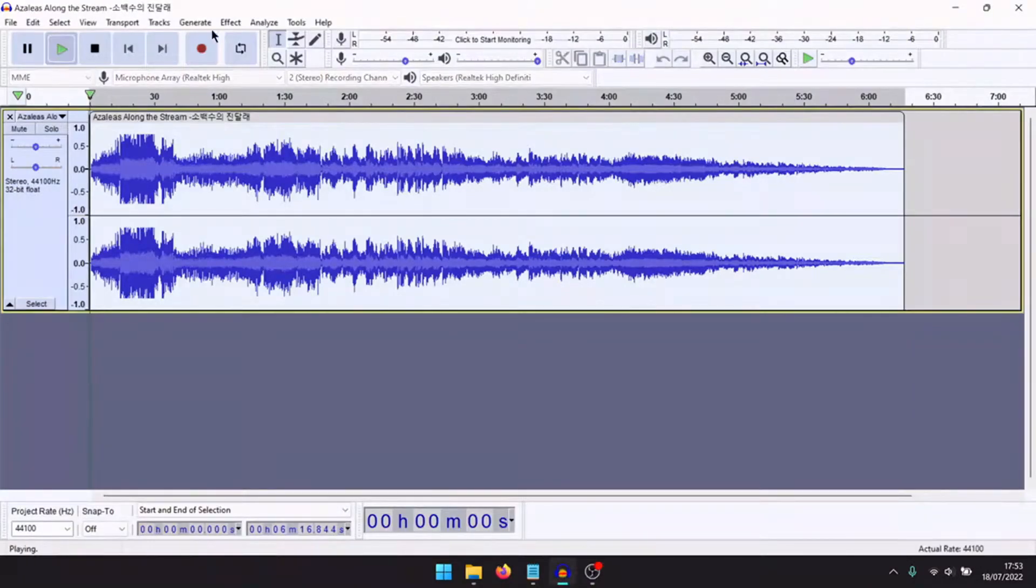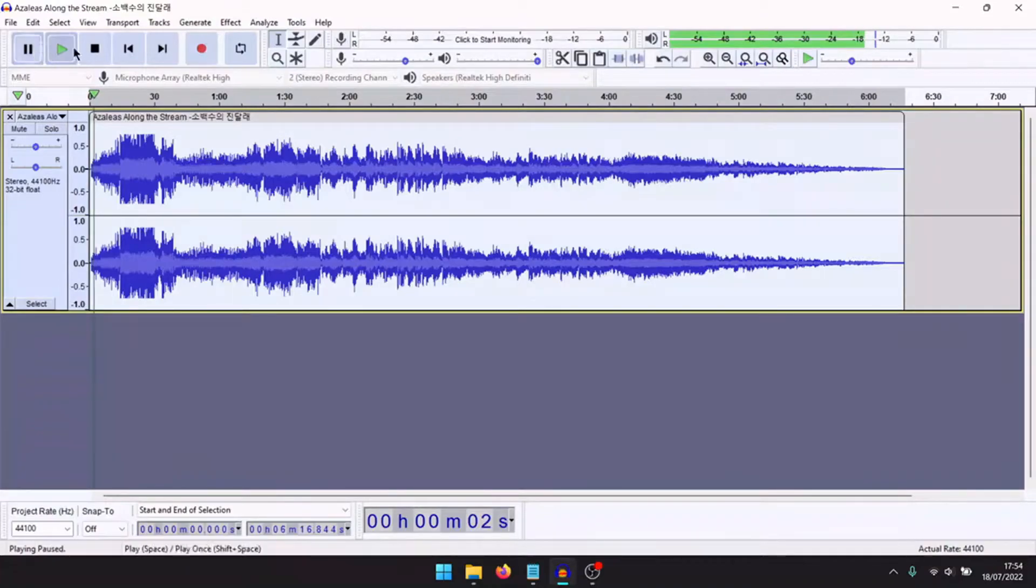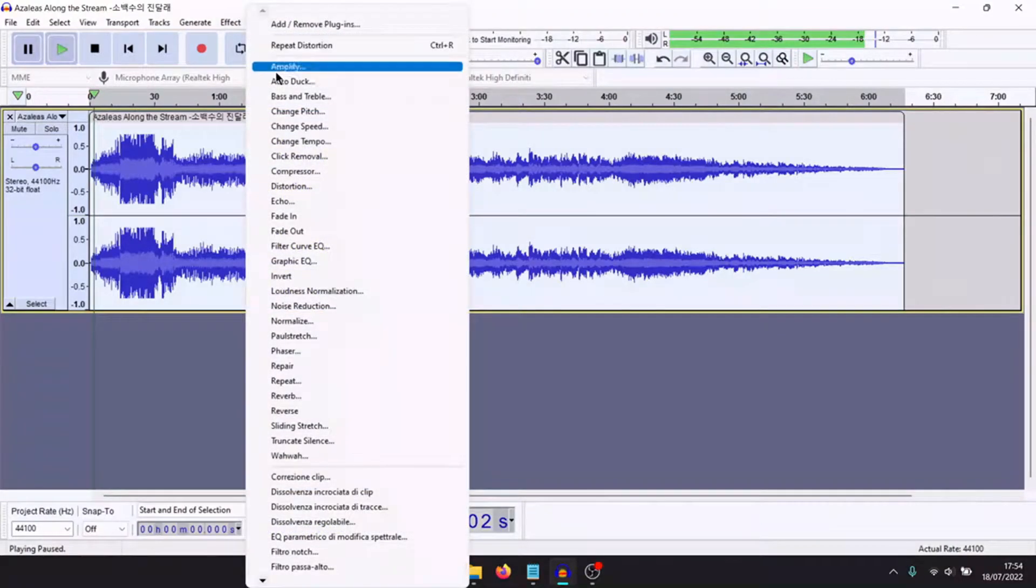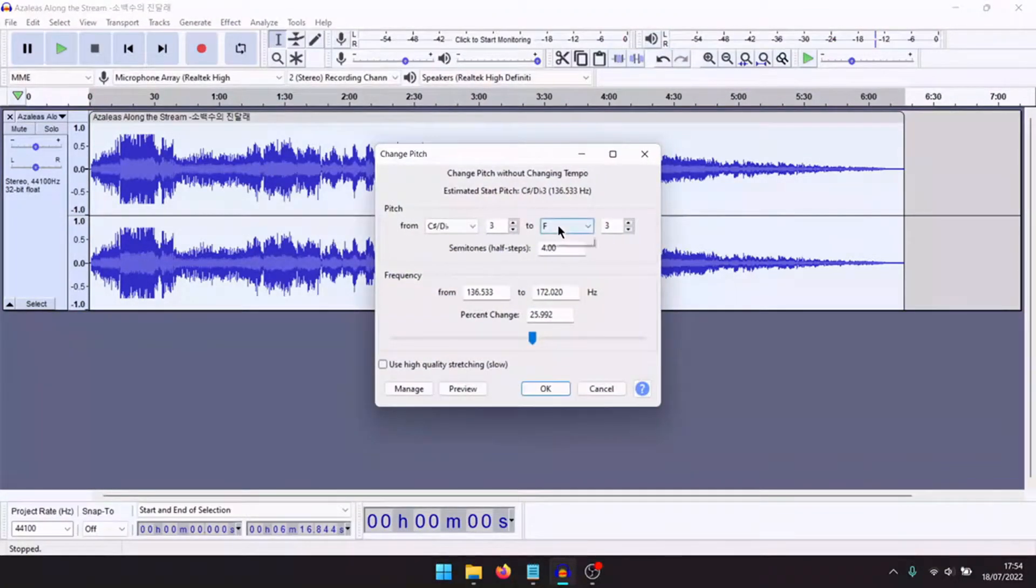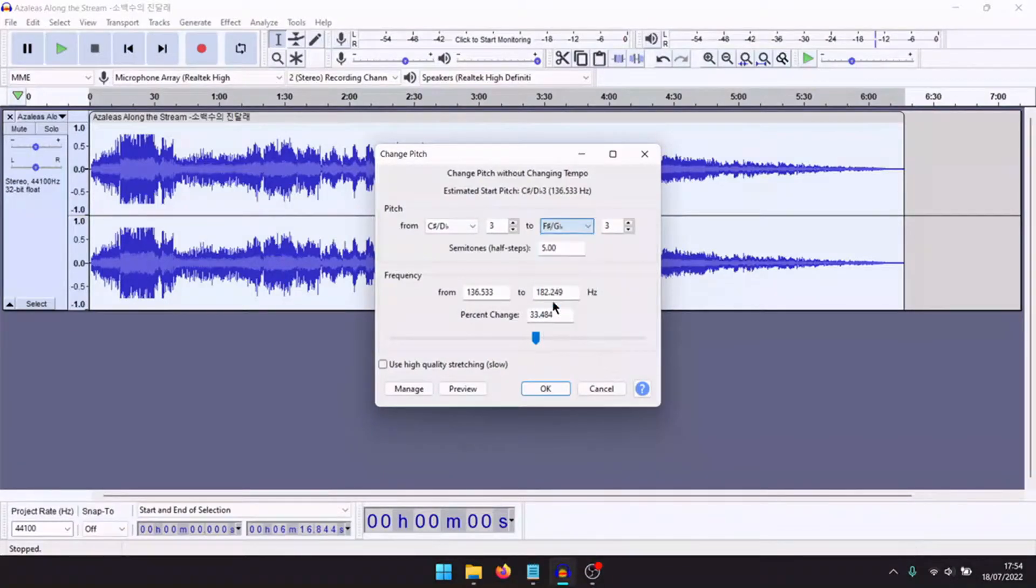Now change the pitch to higher. Change pitch higher to F.